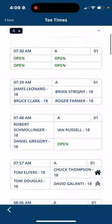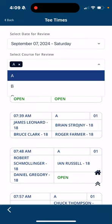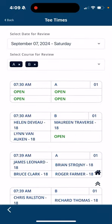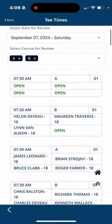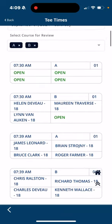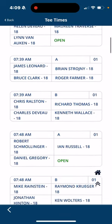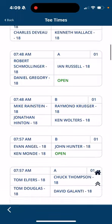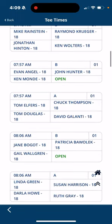This just shows the A course, so if you want to also look at the B course, hit the drop-down box, select B, and then it populates the B course in there as well. You can scroll through 7:30, 7:39, and see who's playing on the tee sheet.